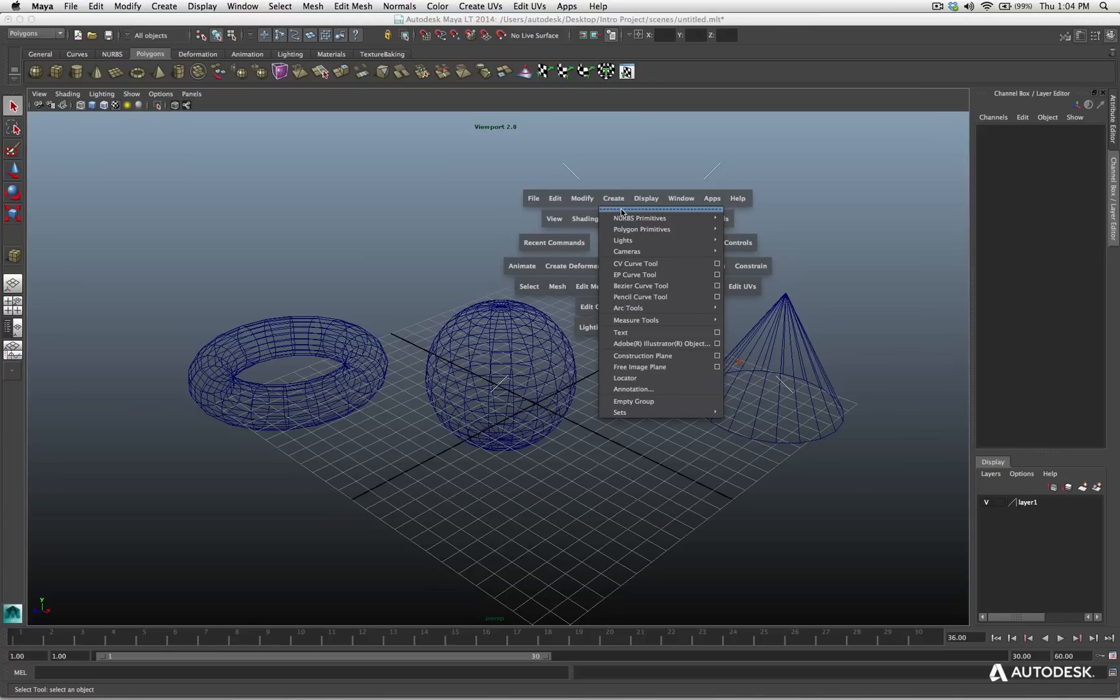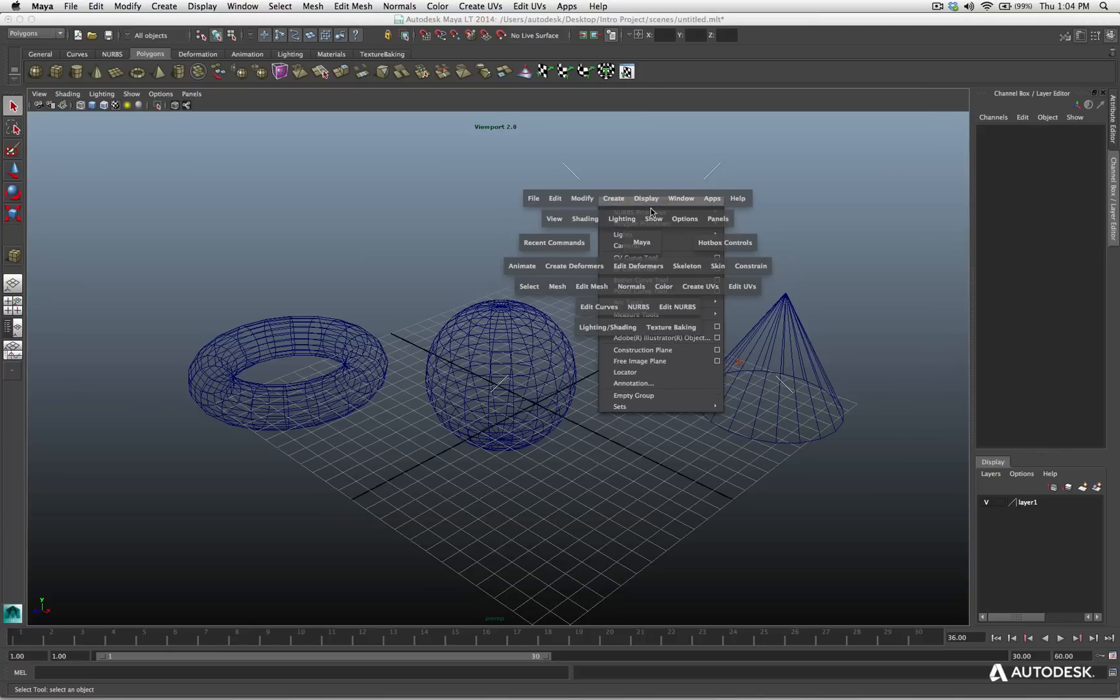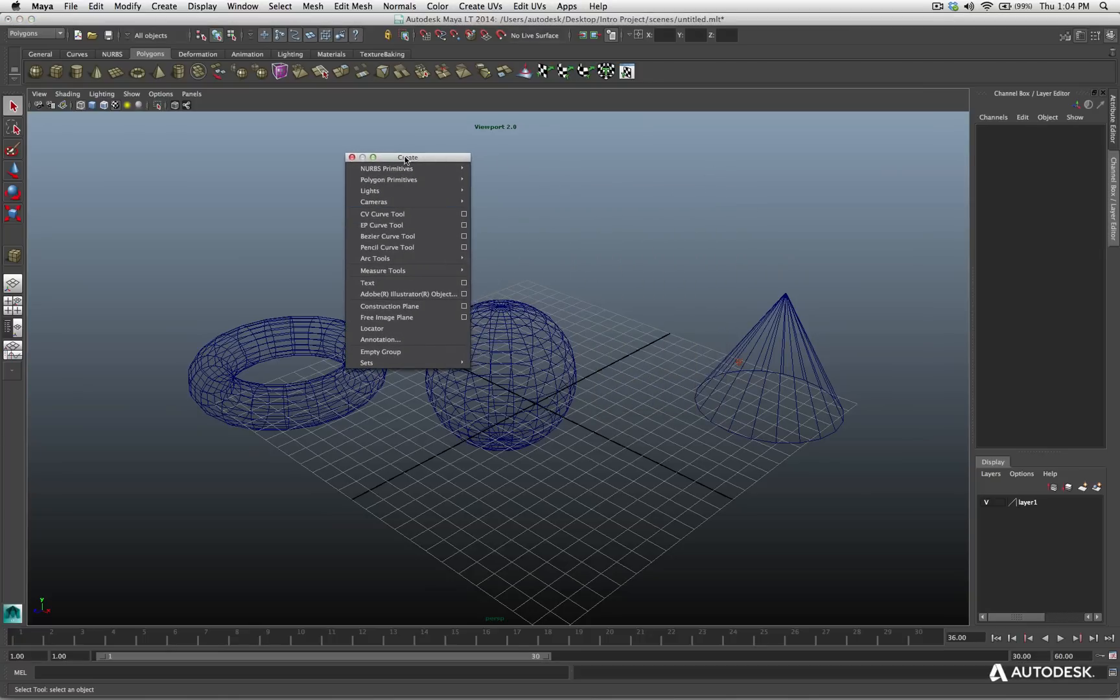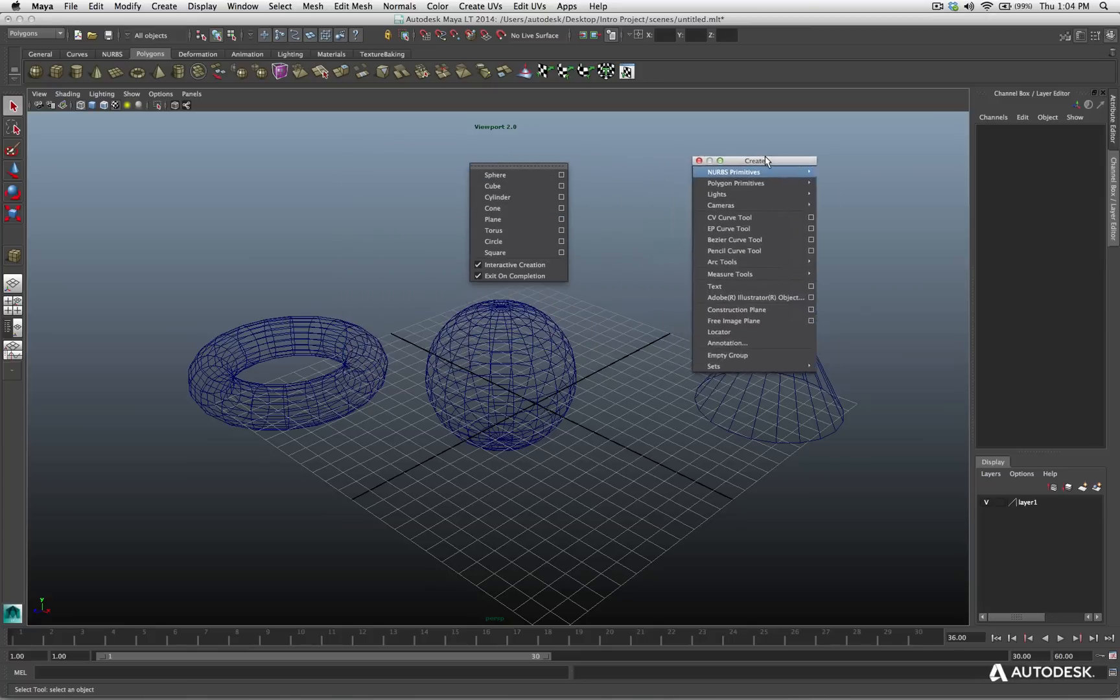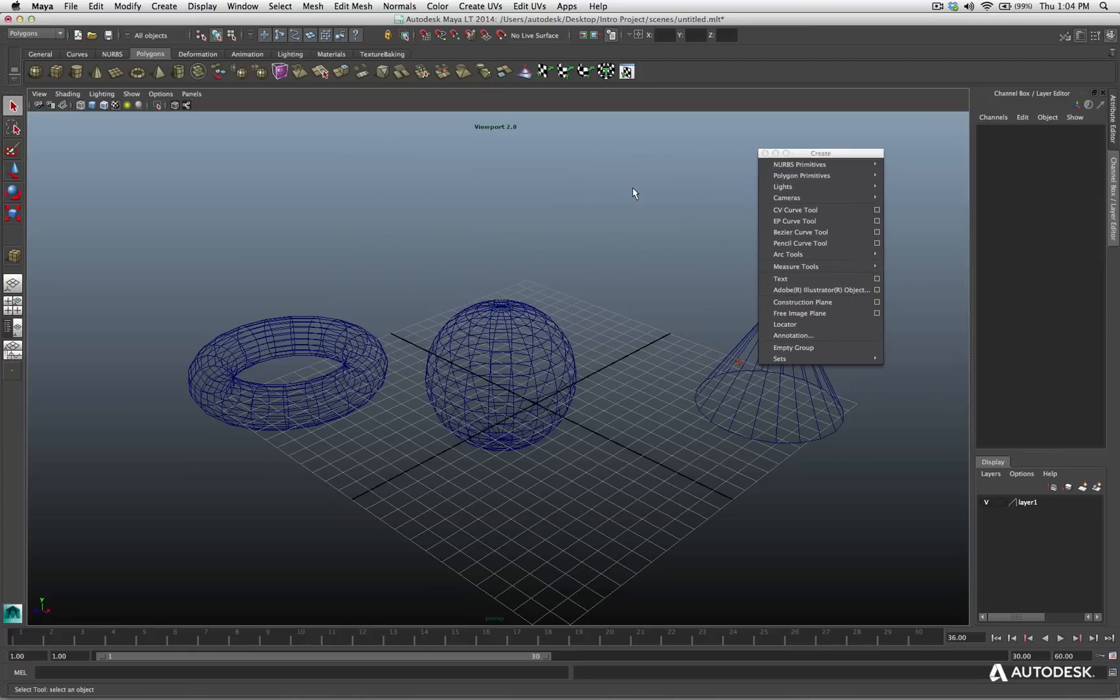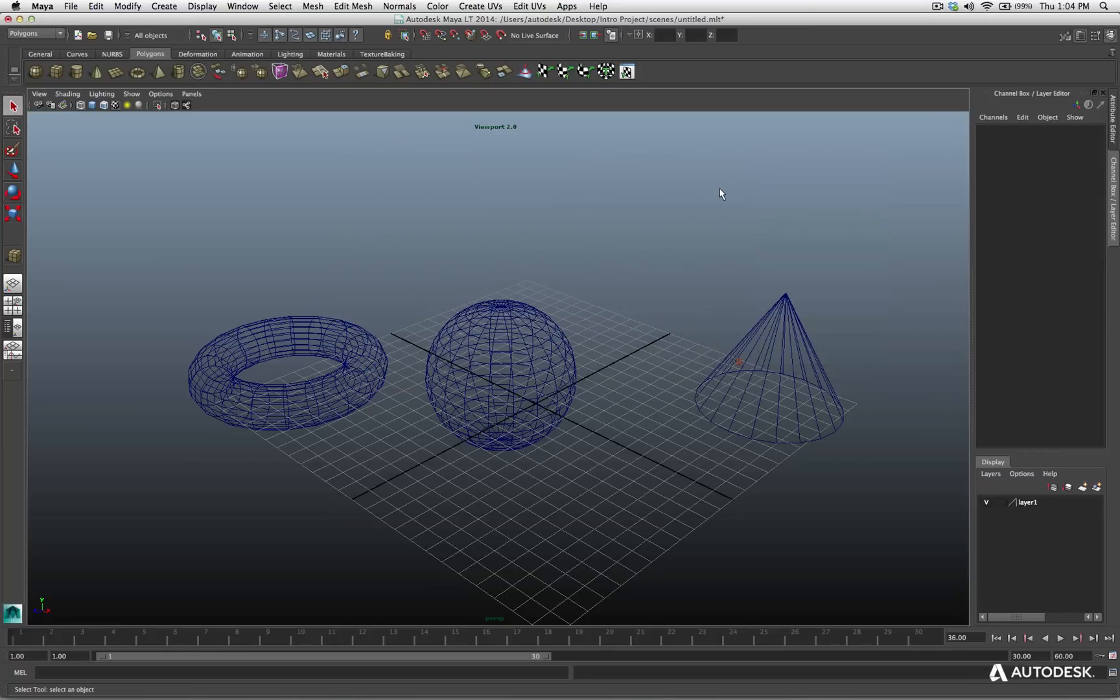If I come to this dashed line right at the top and I choose this, now I've got the create menu available to me as a floating window. And I can leave it open for as long as I want until I'm done with it, then I can discard it when I'm ready to move on.